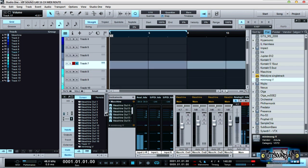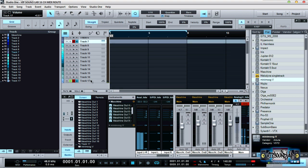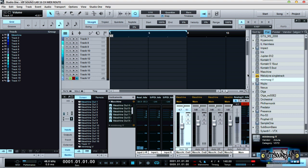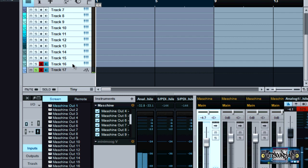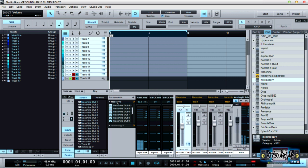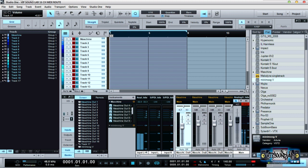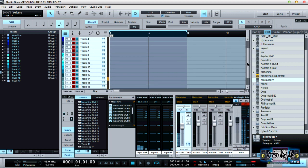This icon here controls the size of the tracks. What I like to do is shrink mine down. Go to your last track, then hold Shift and go to your first instance to highlight everything, right-click and press 'Group Selected Tracks.' When you press group selected tracks, your group comes up. Now you arm one track and they're all armed at the same time. So when I use Maschine — pad one, two, three, four, five, six, seven, eight, nine, ten, eleven, twelve, thirteen, fourteen, fifteen, and sixteen — you can see they're all tracked out.